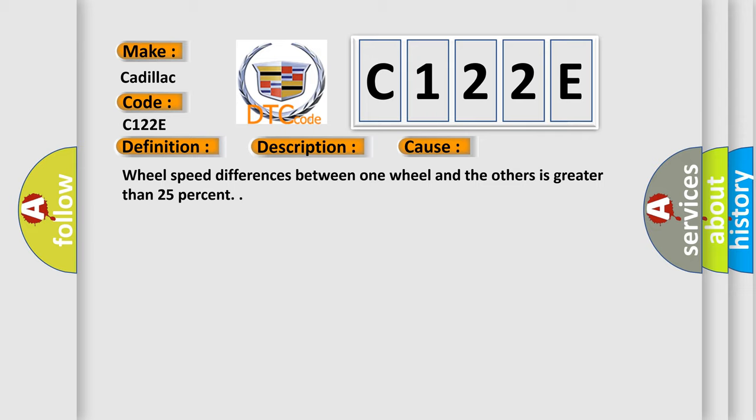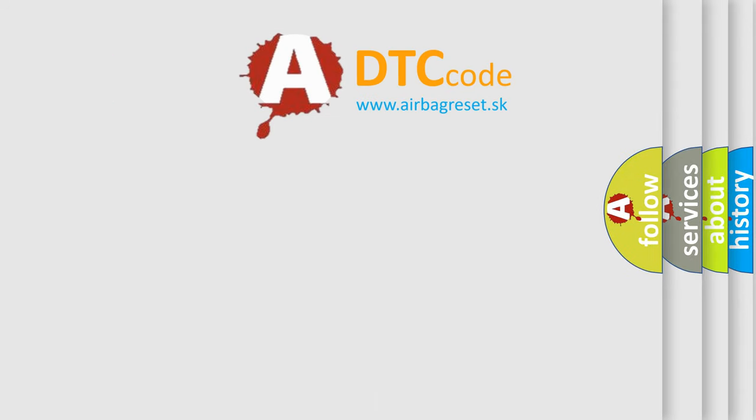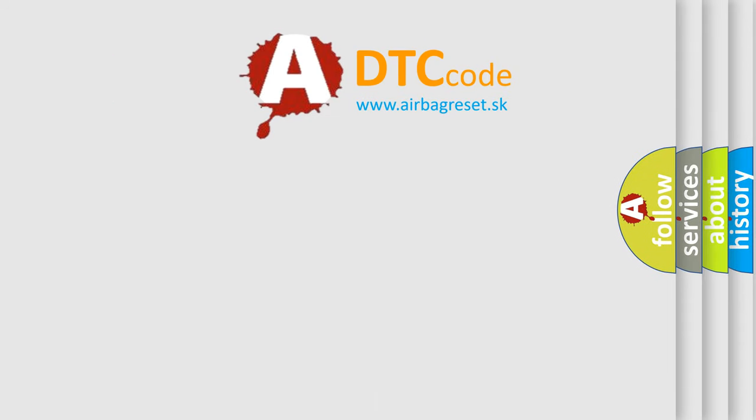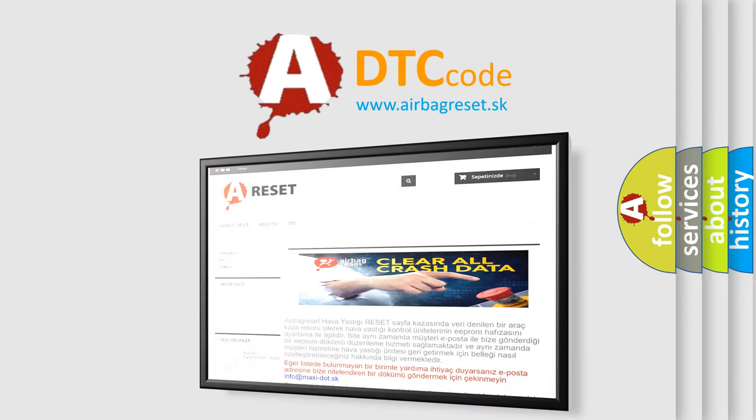Wheel speed differences between one wheel and the others is greater than 25%. The Airbag Reset website aims to provide information in 52 languages.